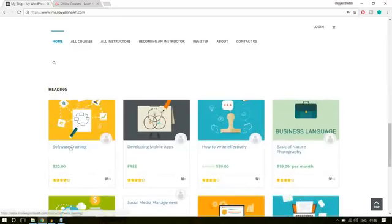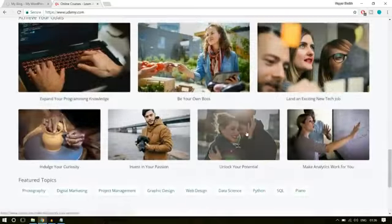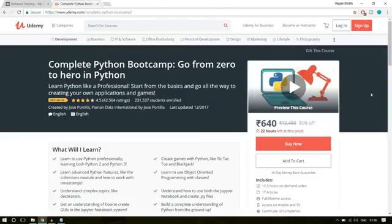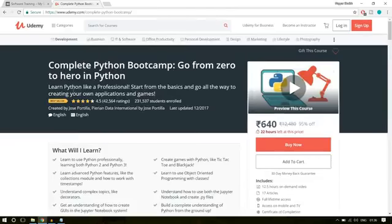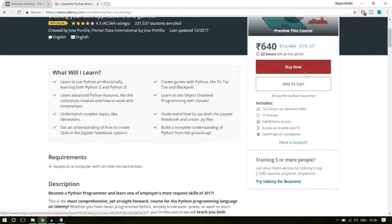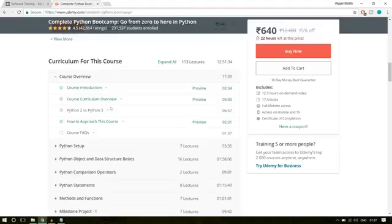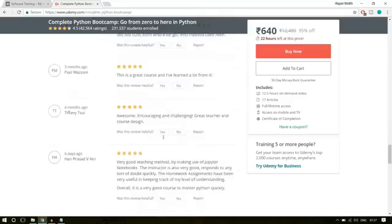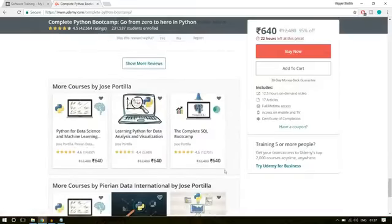Now let's see how a single course looks like. Let's open a software training course and also open a course from Udemy for comparison. This is how a single course looks on Udemy — we have the title, subtitle, ranking, number of students enrolled, category, and so on. On the right hand side, we have the buy now button and some features with icons like number of hours. The course has articles, a certificate of completion, and so on. After that, we have the curriculum and the reviews section, and at the bottom a related courses section.